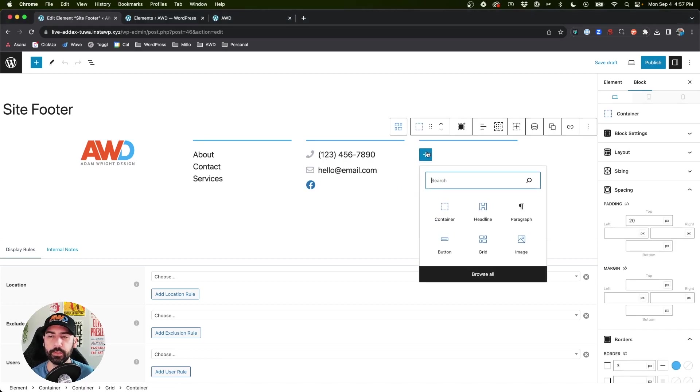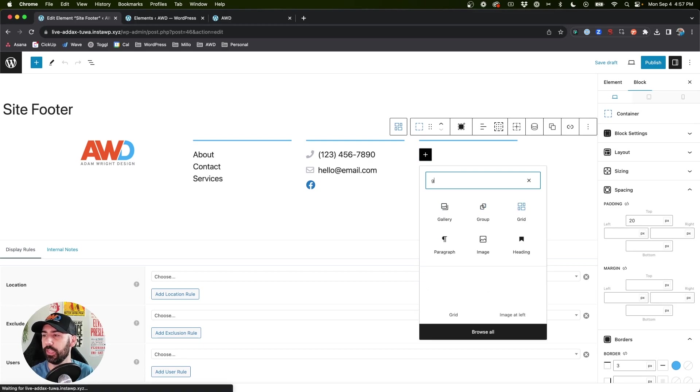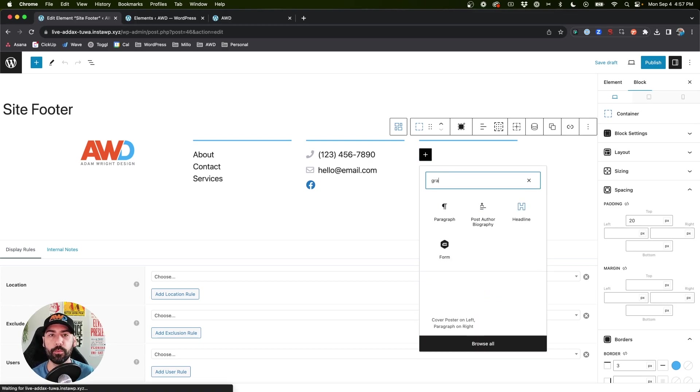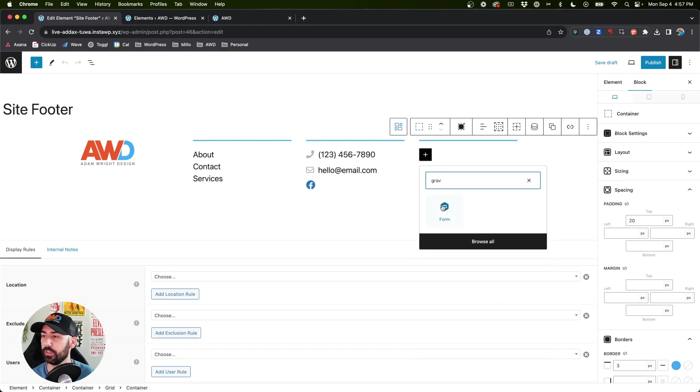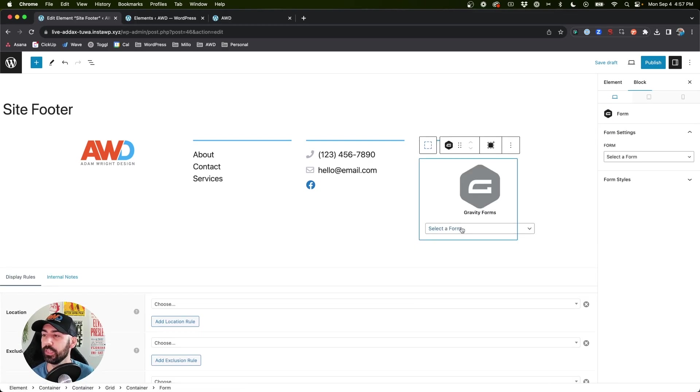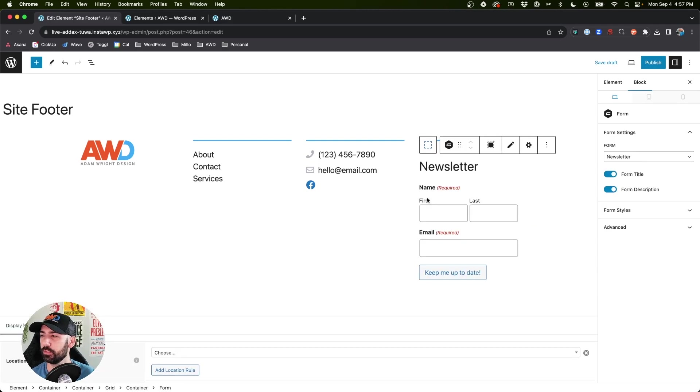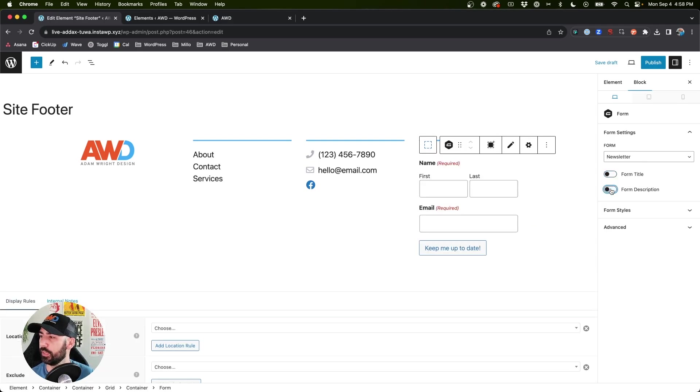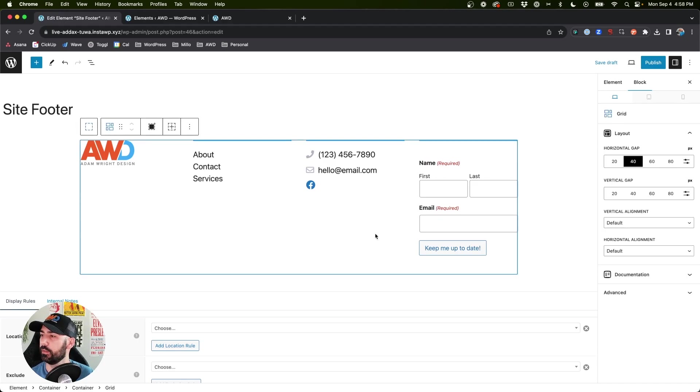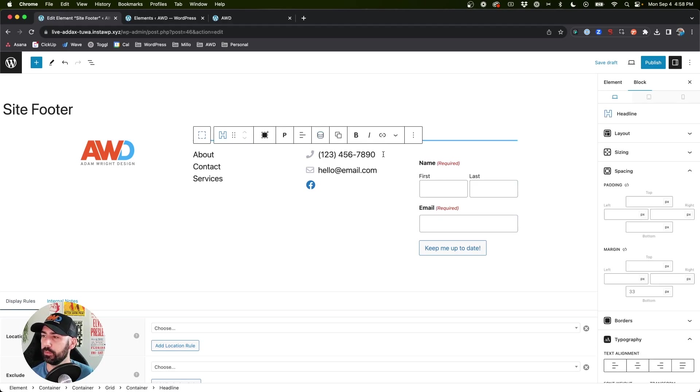All right, so in this third column, what we could do is add a form, say like a newsletter signup form. So I'm going to choose - I've already got a newsletter form set up with Gravity Forms, so I'm just going to drop that in here. We're getting rid of the title and the description and go with that.